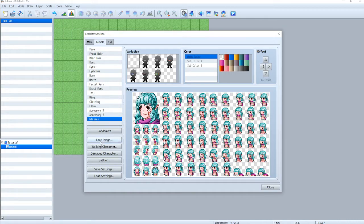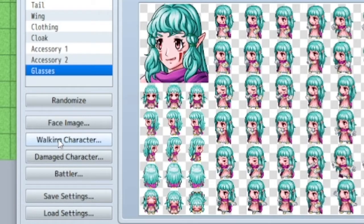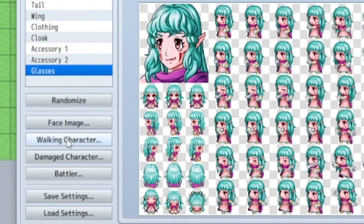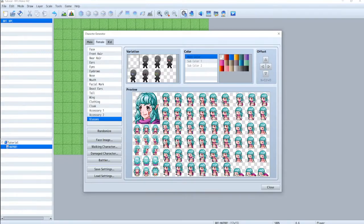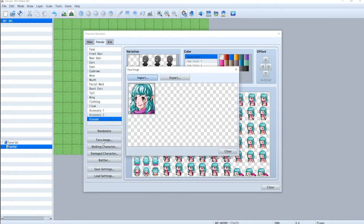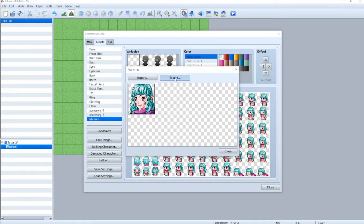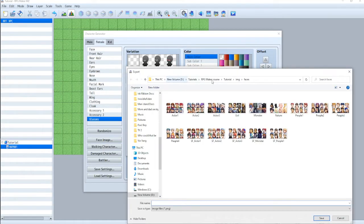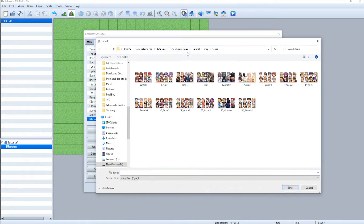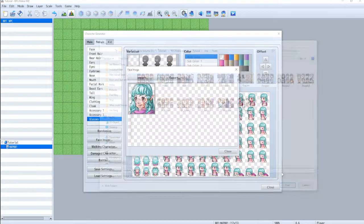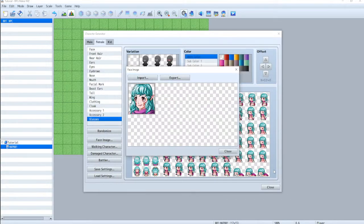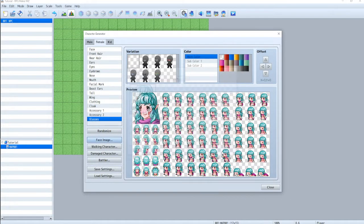And then when we're done now, you've got three buttons right here. Well, actually four. So you've got face image, walking character, damaged character, and battler, which are all more or less visible right here. So first is face image. Now you're going to do export and it should navigate to the folder you've already made. Let's say custom faces, whatever, just name it something that you're going to know. And that's it. You've already done it.